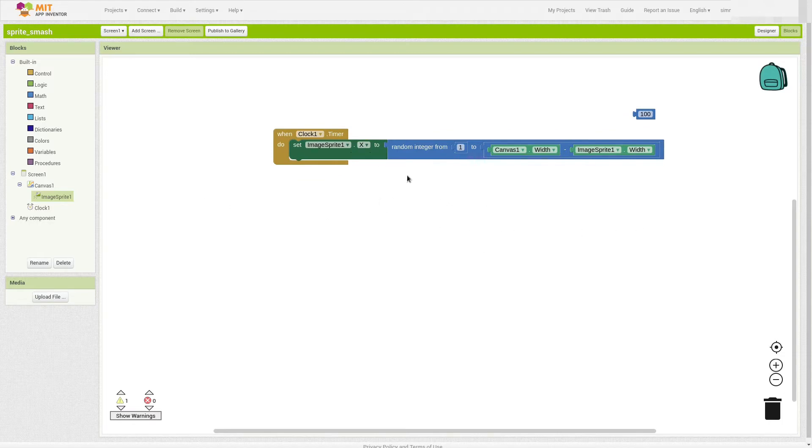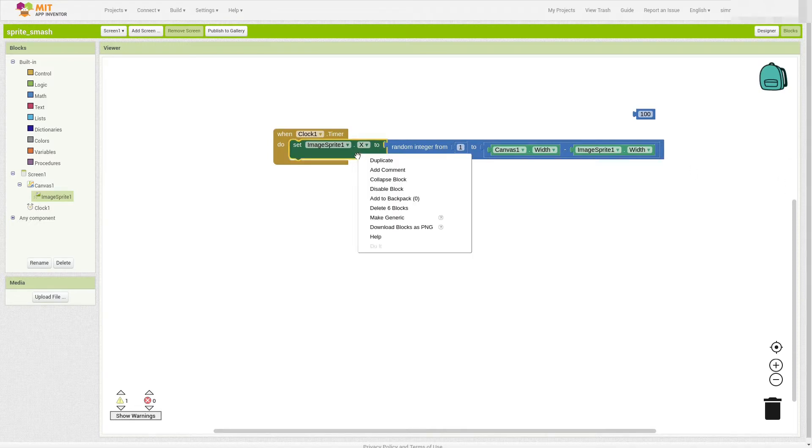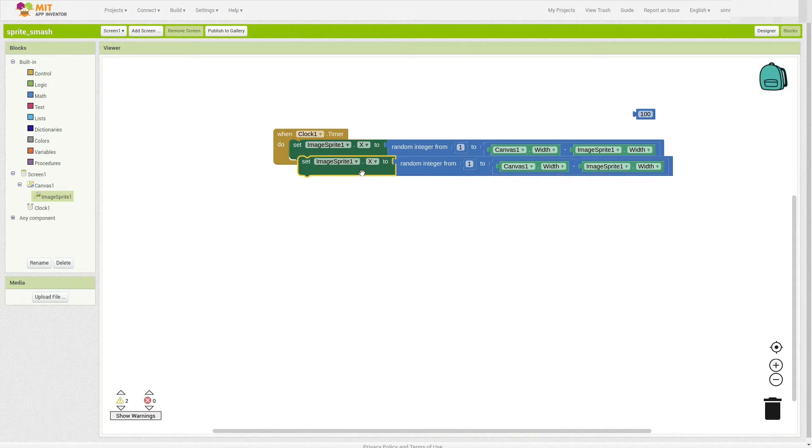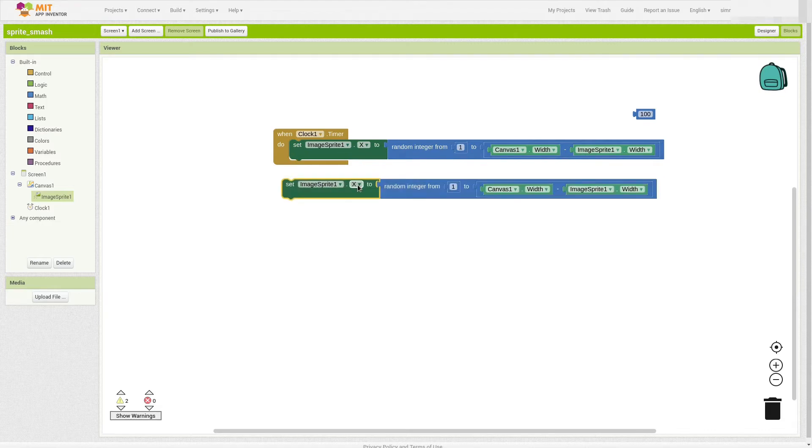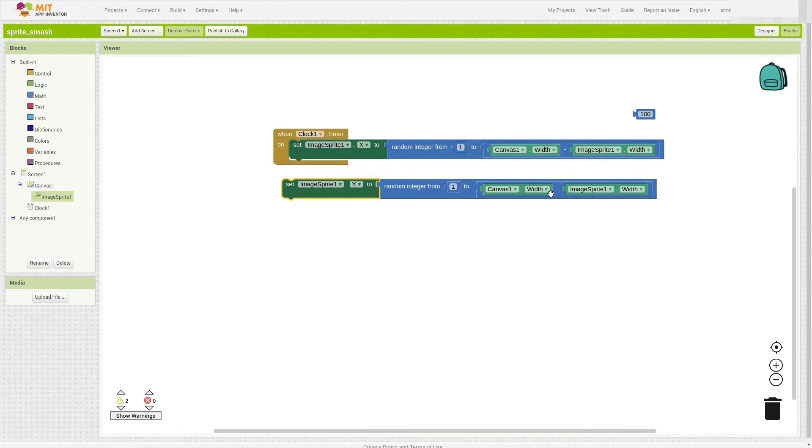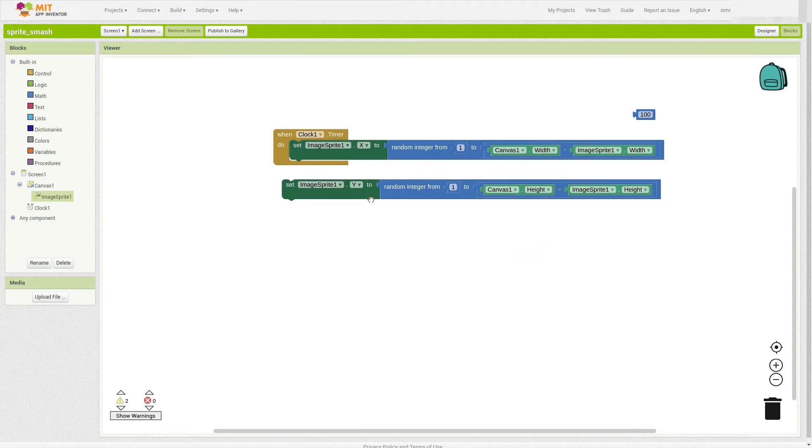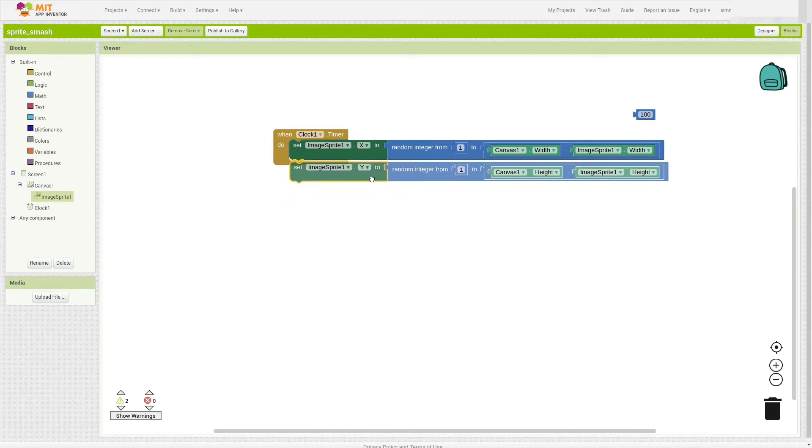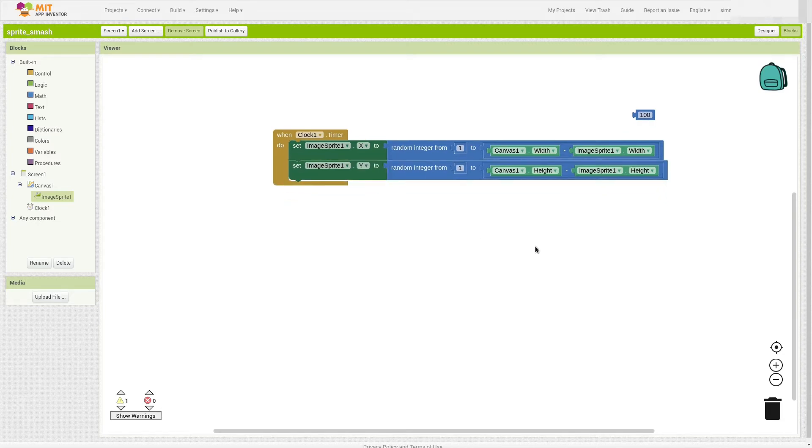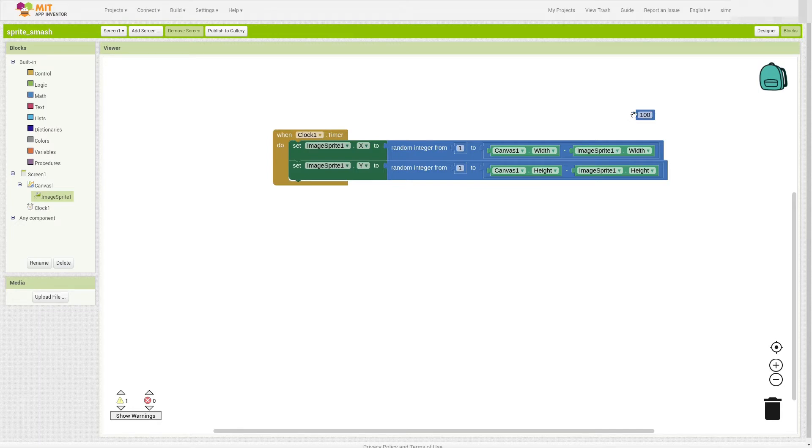So now we can just duplicate this whole line of code and change it to Y. So I'm going to click here. I'm going to two-finger click on a Chromebook or right-click on a computer, on a regular computer, and choose duplicate. Okay. So now I'm going to change from X to Y, and Y is up and down. So it's going to be the canvas height and the ImageSprite height. So now, as long as that clock is ticking, it's going to randomly choose a spot on the canvas to put the sprite into. I'm just going to delete this.